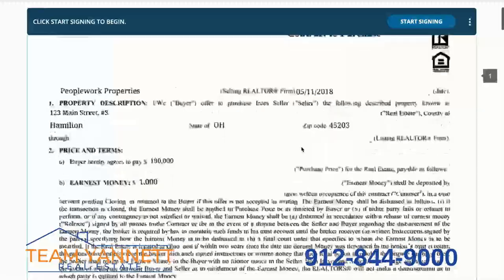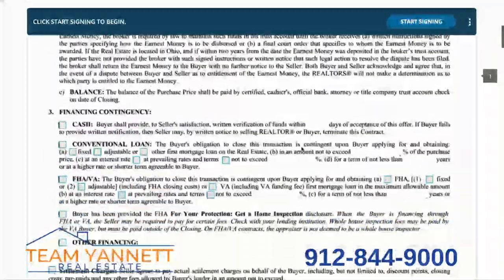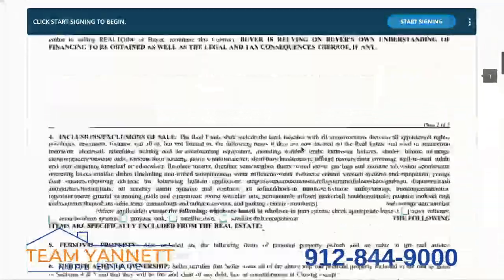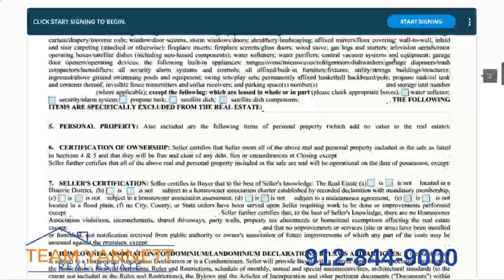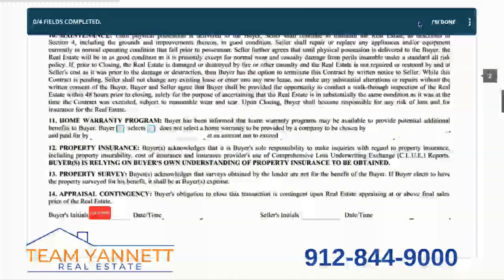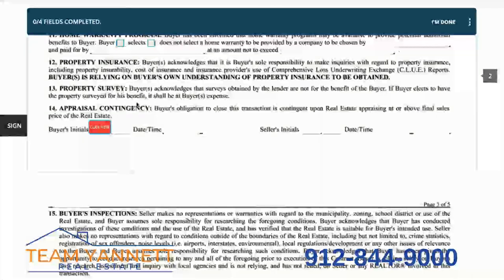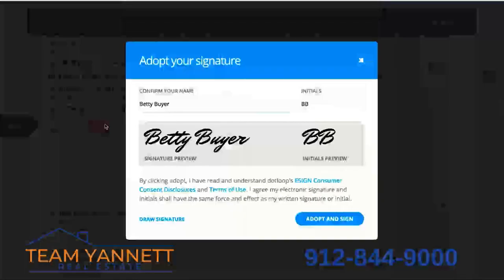Now that the document has been opened, we can scroll through and take a look at everything. When we're ready to start signing, we'll click Start Signing in the top right, and that will take us to our first field.